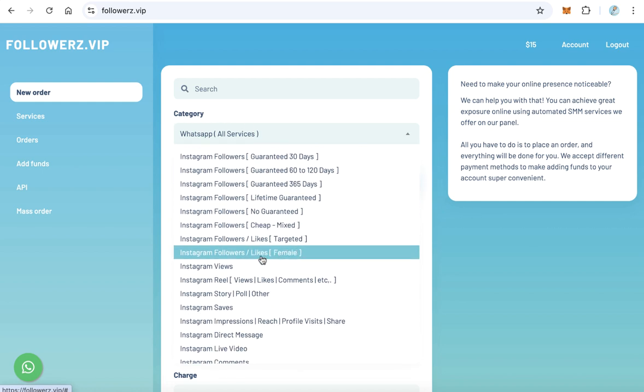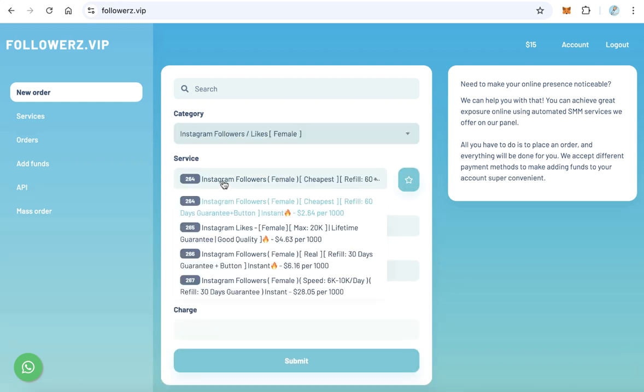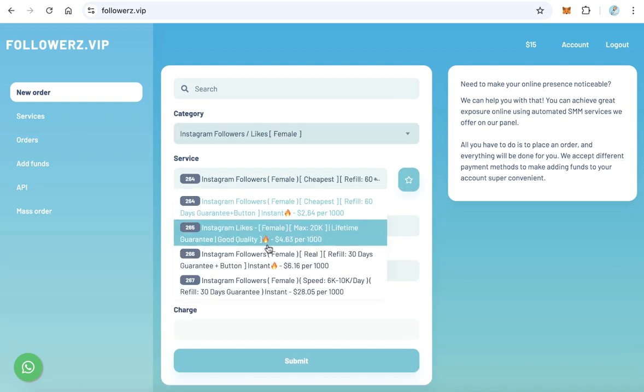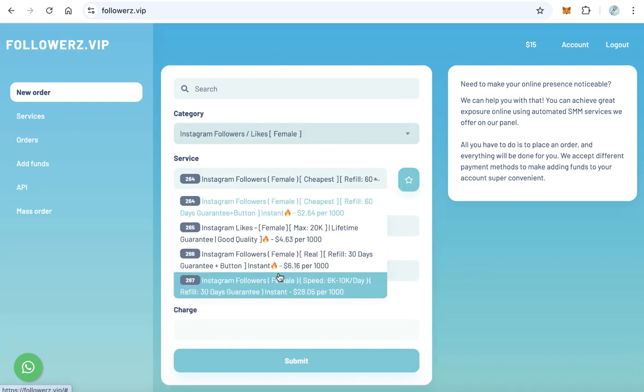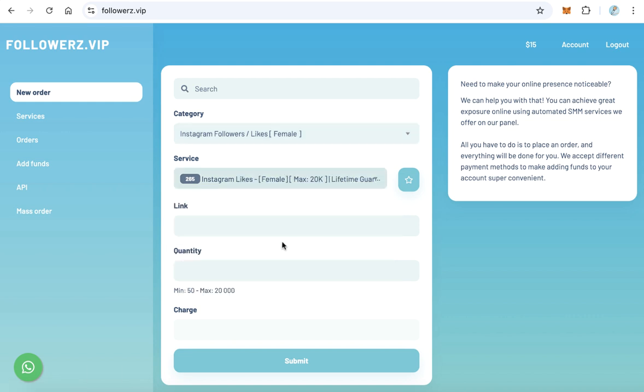From the service options, select the one you like. I prefer the second one which costs $4.63 per 1000 followers. After that, copy your Instagram link and paste it here, and enter the quantity, for example 1000.